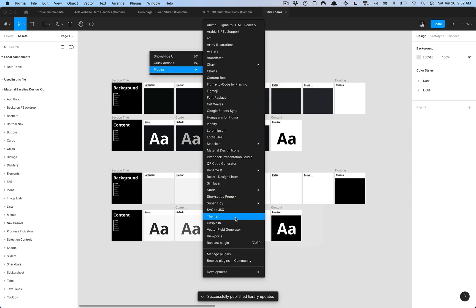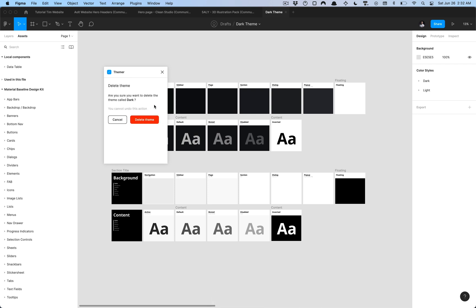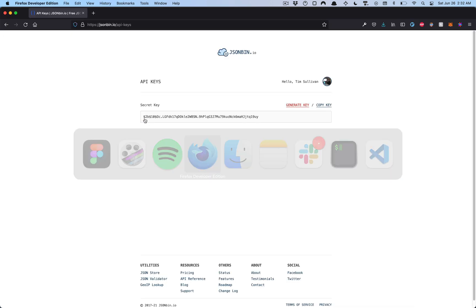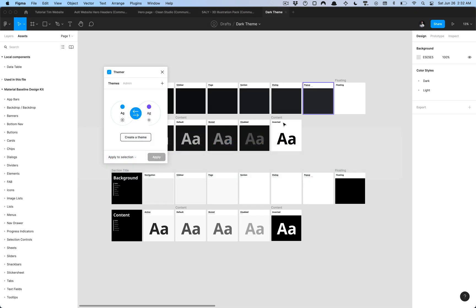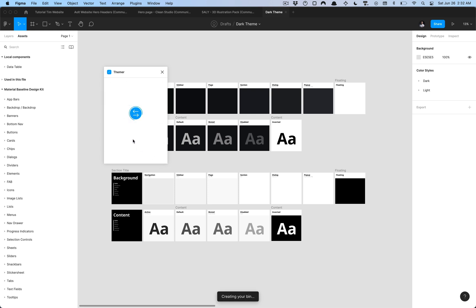Once that publishes we can go ahead and open up the Themer plugin. Once you have Themer opened up you're going to want to copy the key that you copied from the JSON Bin website. Make sure you have that key copied there, access your API keys, copy the key, and what you're going to want to do is go to your admin settings. You won't have any of these fields filled out. Paste the API key in here and then it'll automatically generate that bin URL so just click save settings.